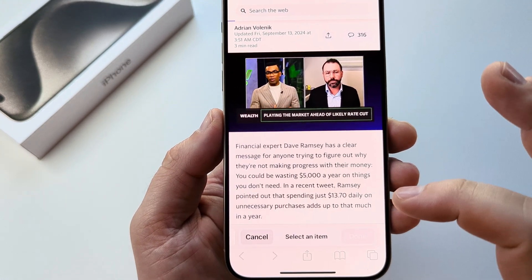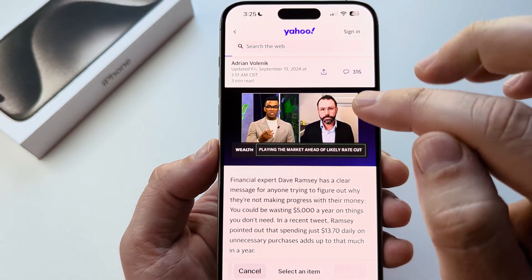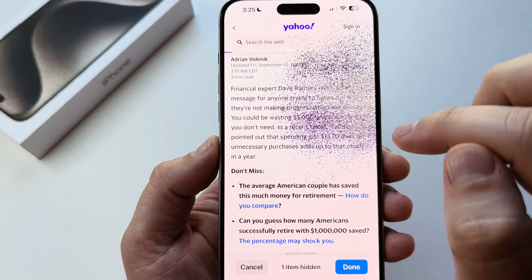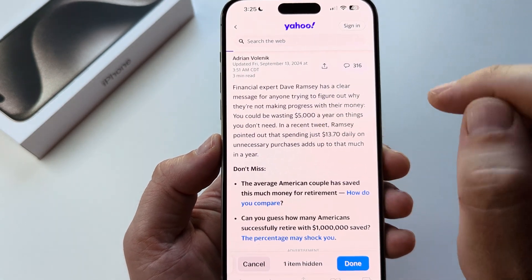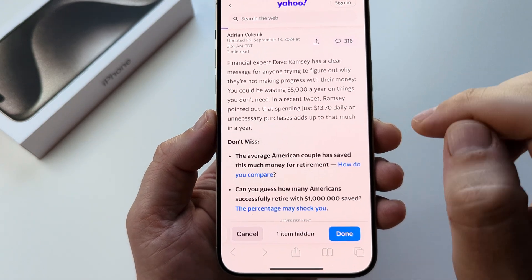Select that, and once you do, you just need to tap on the item on the page that is annoying, then tap hide again and it'll just fall off of the page.